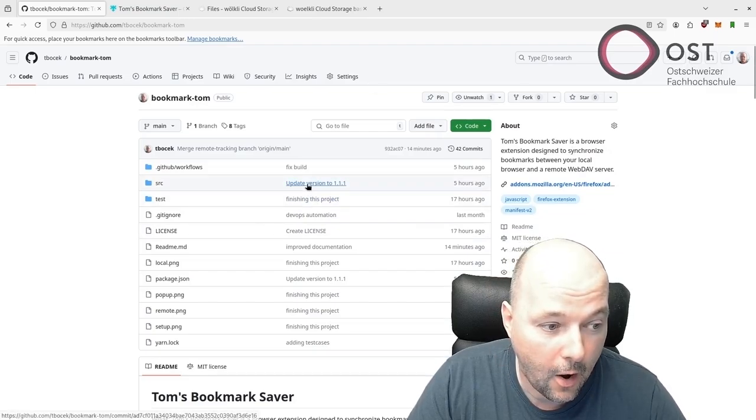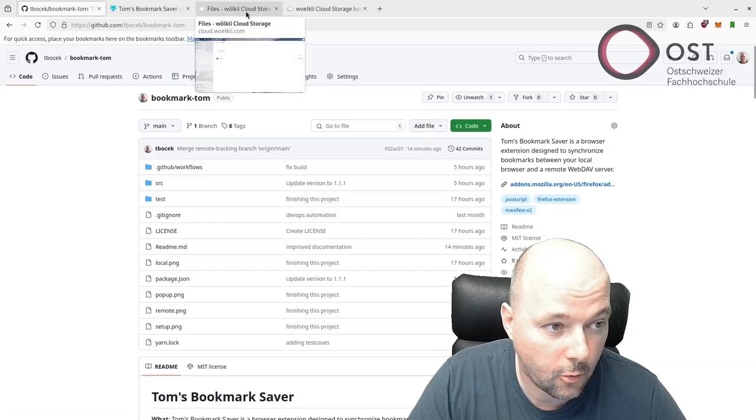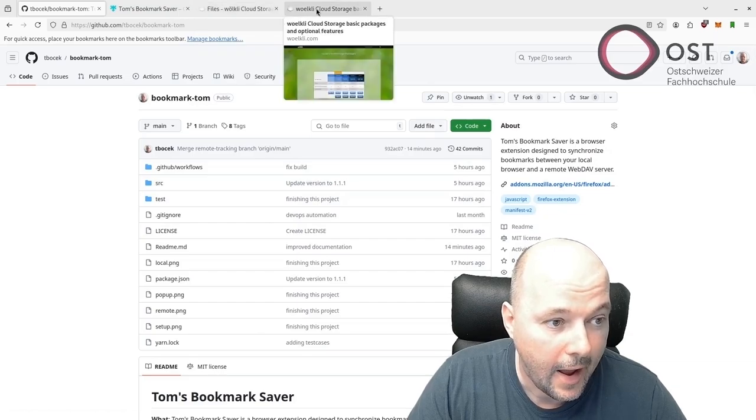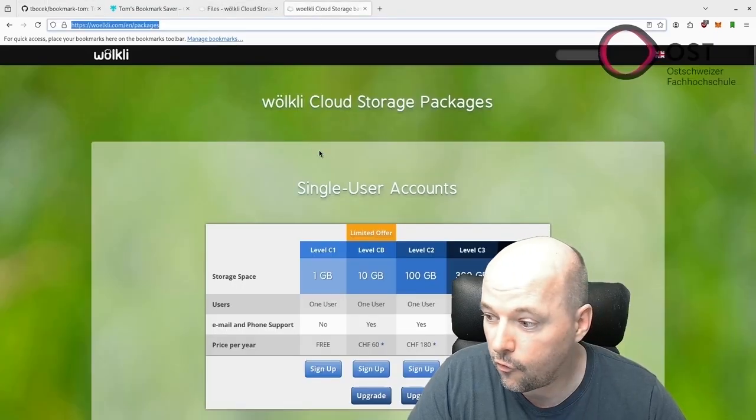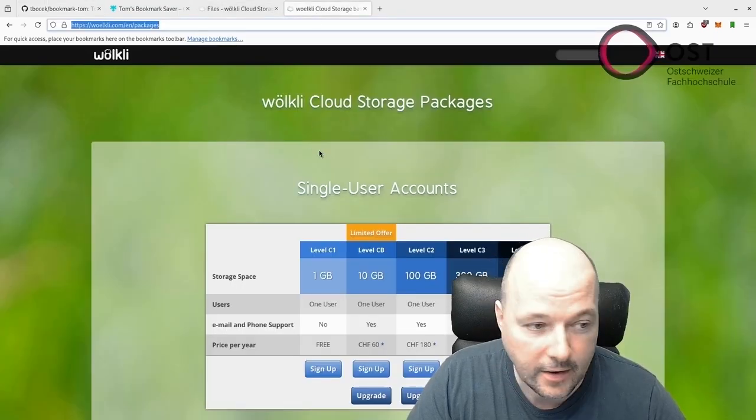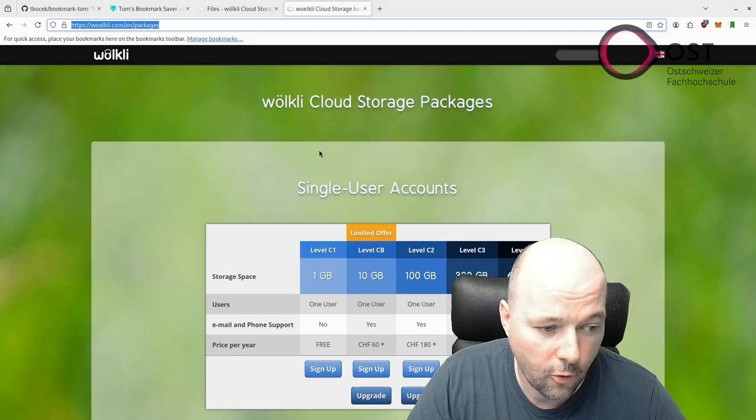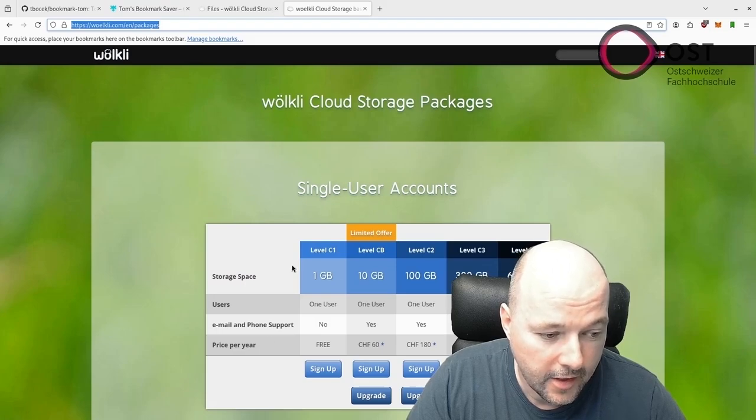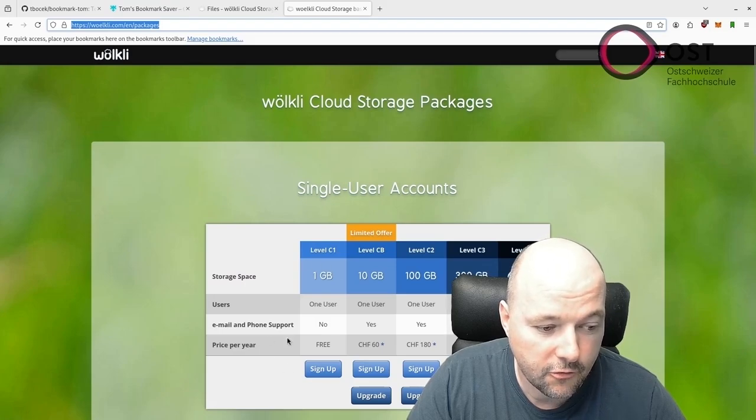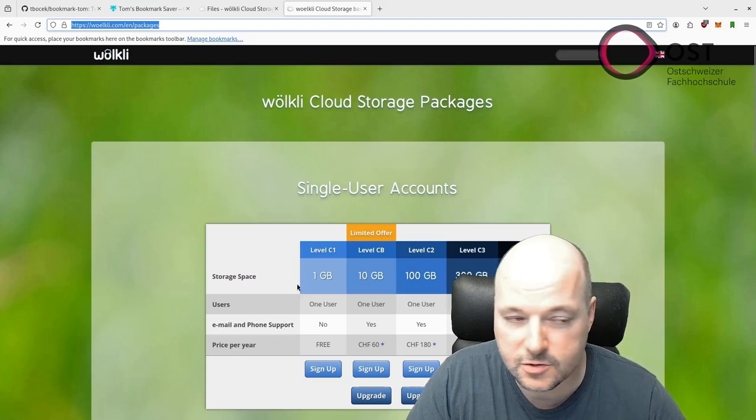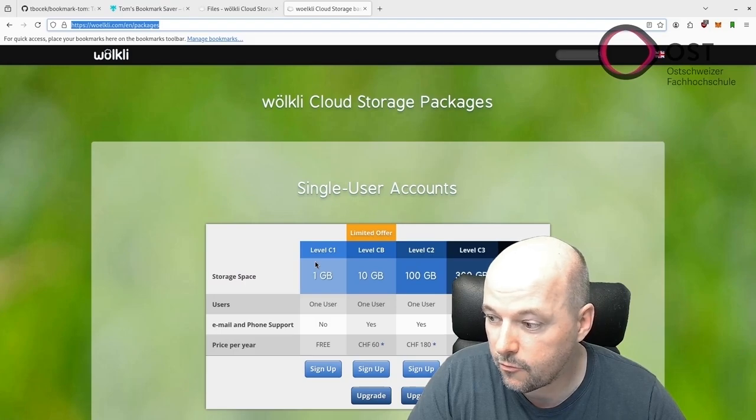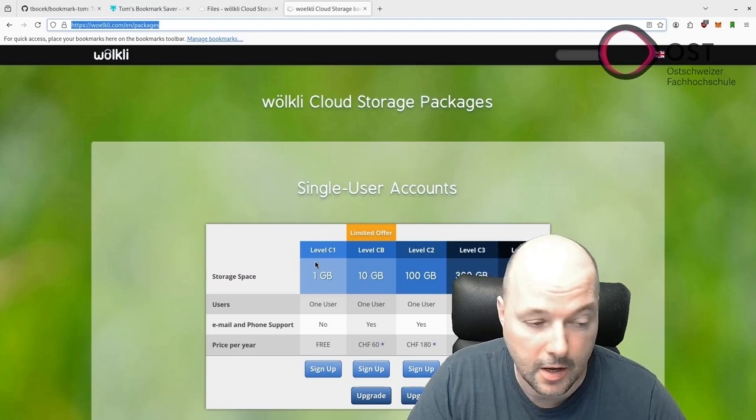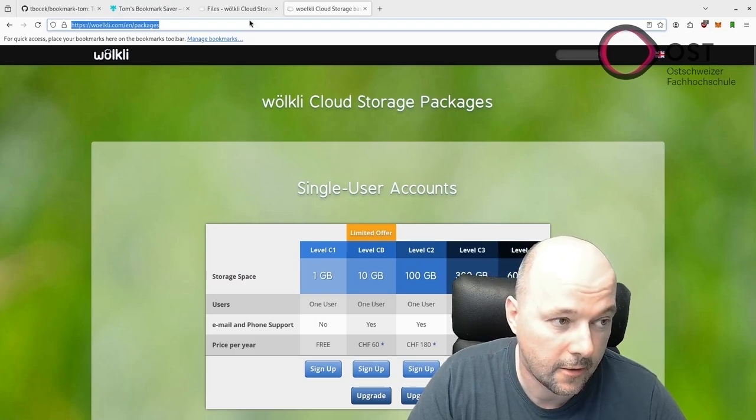For WebDAV I'm going to quickly show you how it works. I'm using the following provider called Workly. There is a free tier, so that's what I've been using.